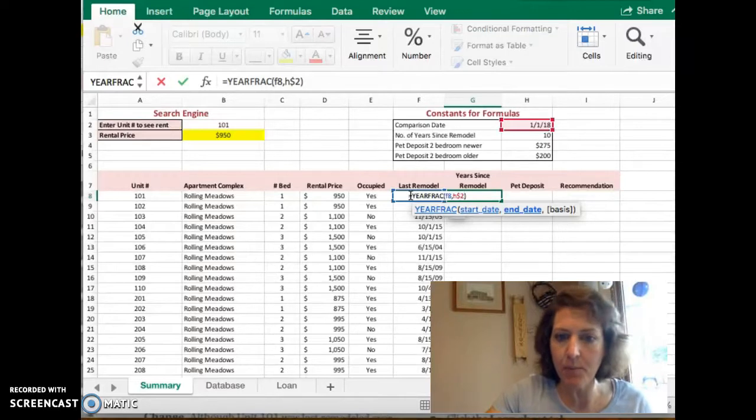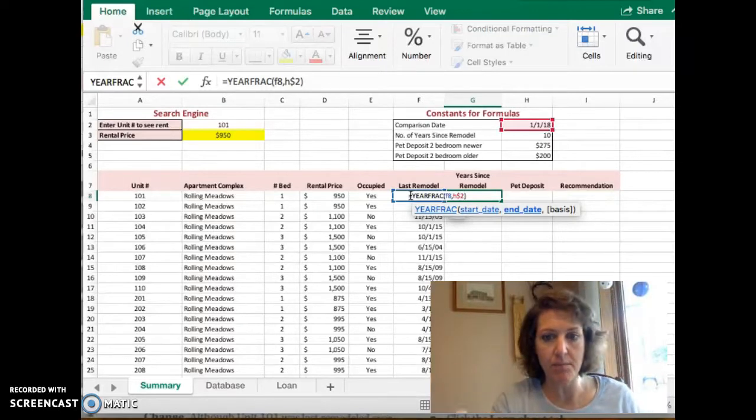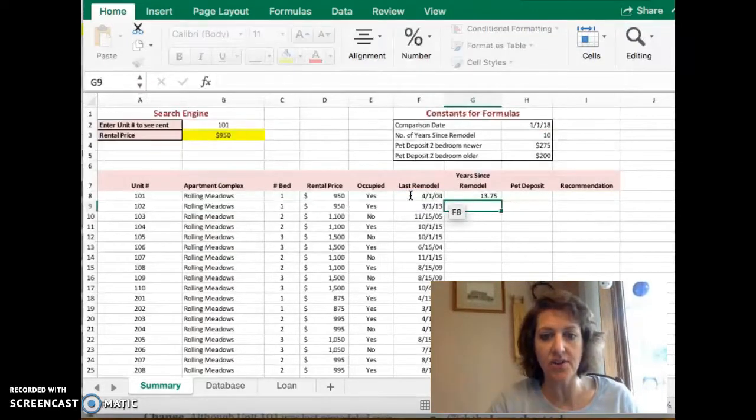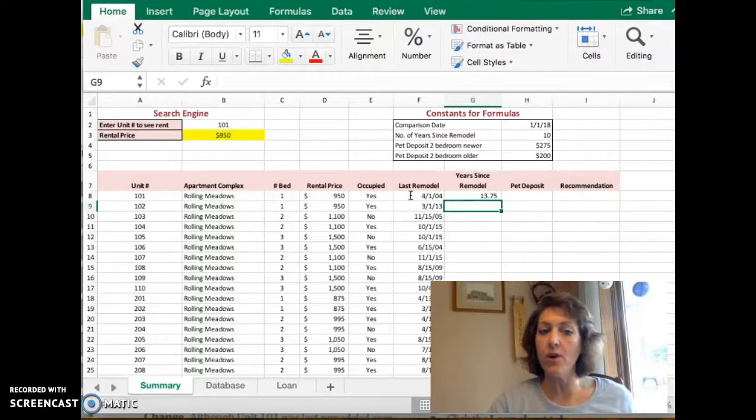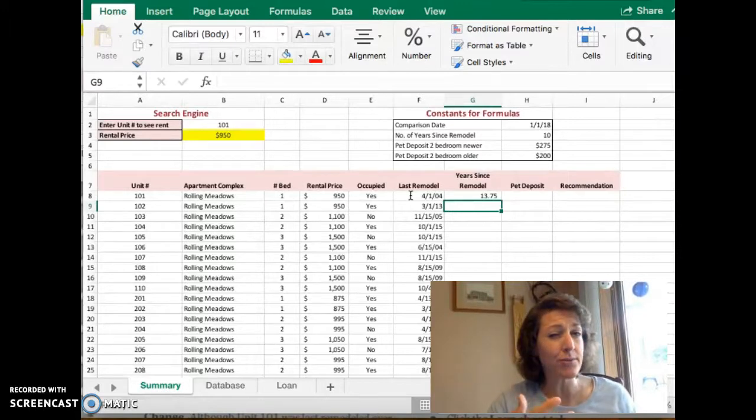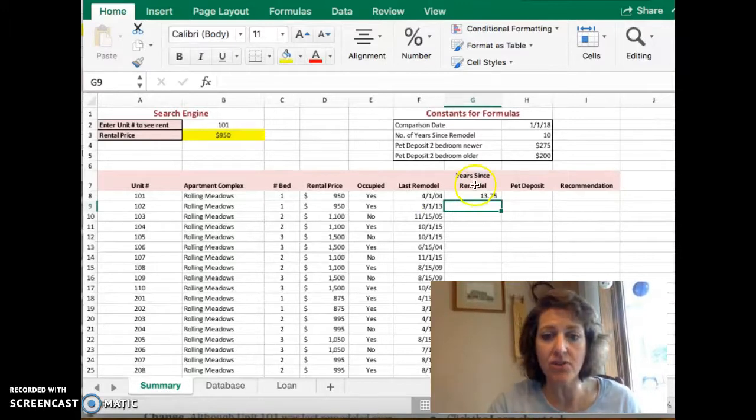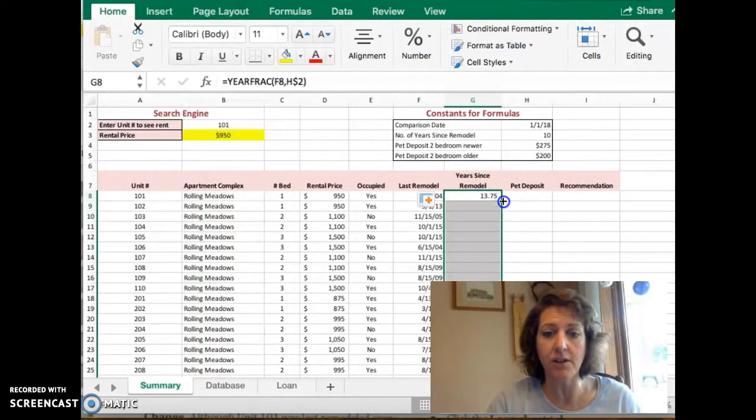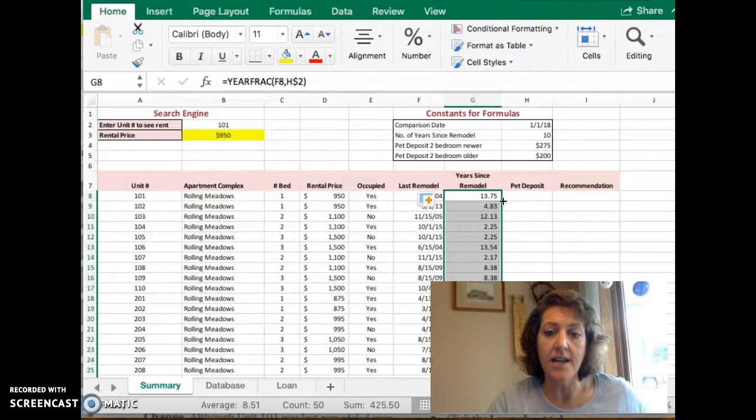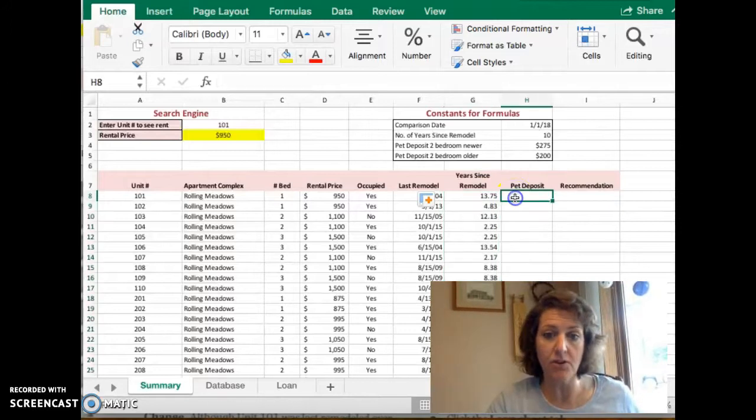I'm going to wrap it up with my right-hand parentheses, so I'll press Enter on the keyboard. And for the first record, your result should be 13.75. And then you can fill that in down the remainder of the column.